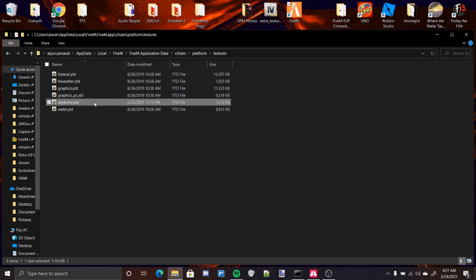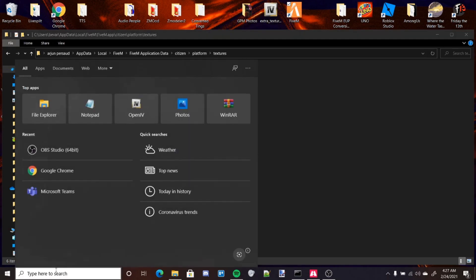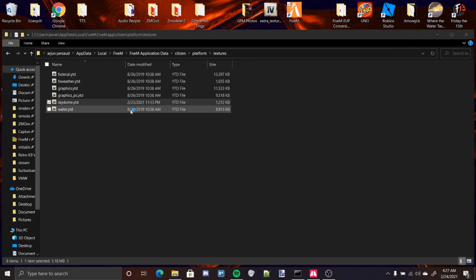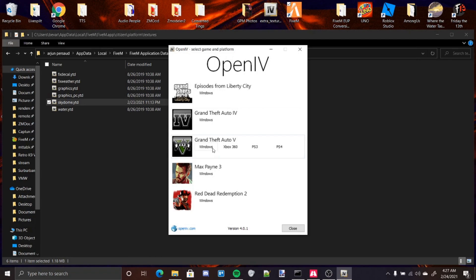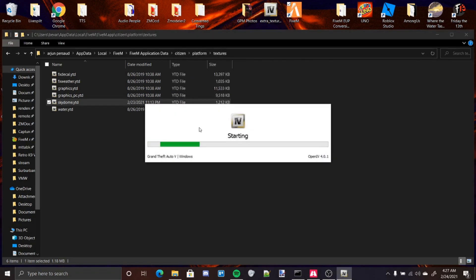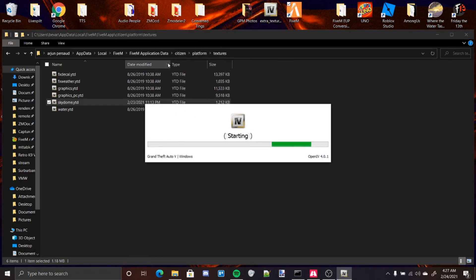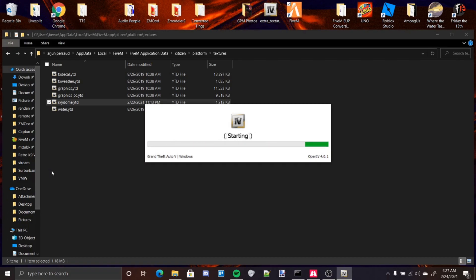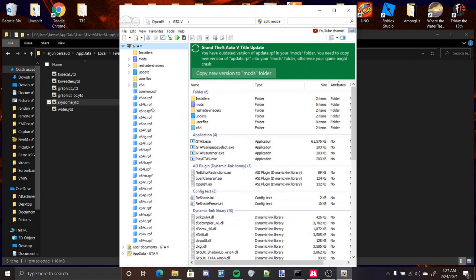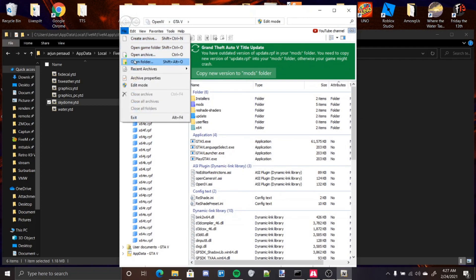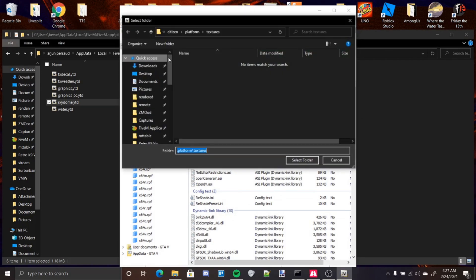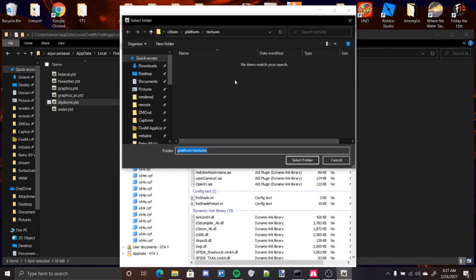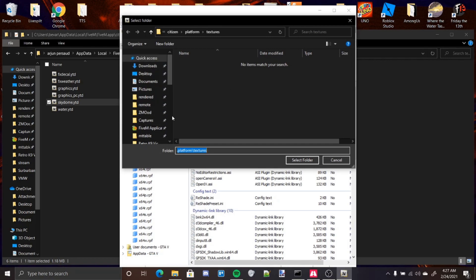To make this easier on yourself, just go into OpenIV. Once you're in OpenIV, you go up to File, press Open Folder. For me, it's already default here, but you're just going to navigate your way to your 5M application data and into this folder. Once you're here, you can press Select.